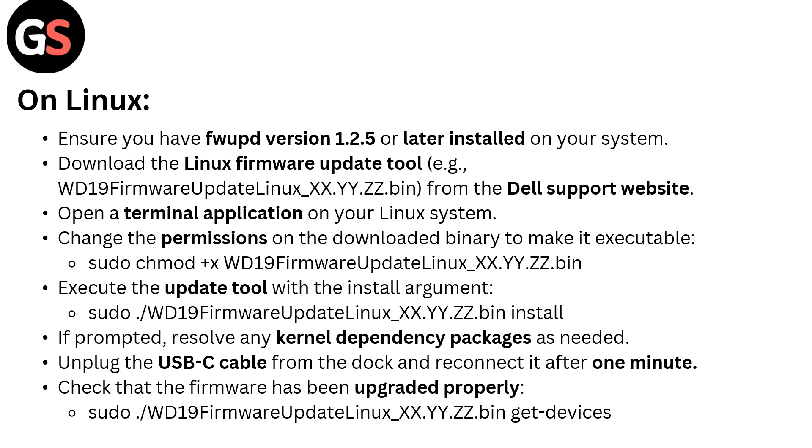Change the permissions on the downloaded binary to make it executable: sudo chmod +x WD19FirmwareUpdateLinux_XX.YY.ZZ.bin.